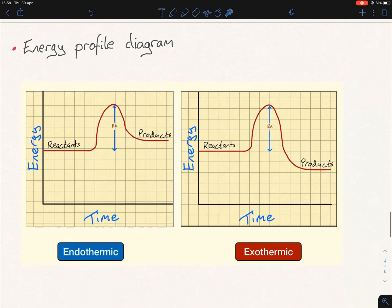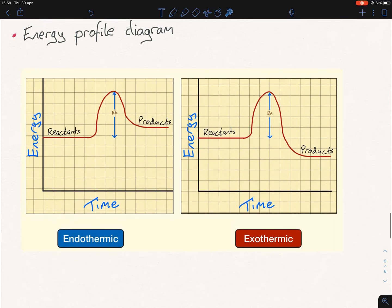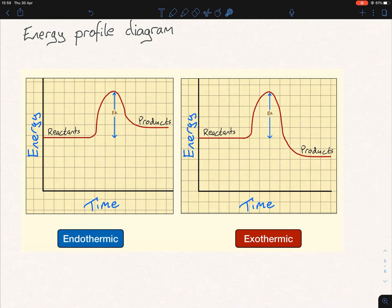Finally, energy profile diagrams. You need to be able to draw one of these, so you need to know what the x and y axes are. X is time and the y axis is energy — that's always the same whether it's exothermic or endothermic. You'll have a line going across, and it doesn't matter where on the y axis you put that horizontal line, or how far you go in terms of time — unless you're told specifically, you can just make it up. The size of the hump here doesn't matter either unless you're told specifically.